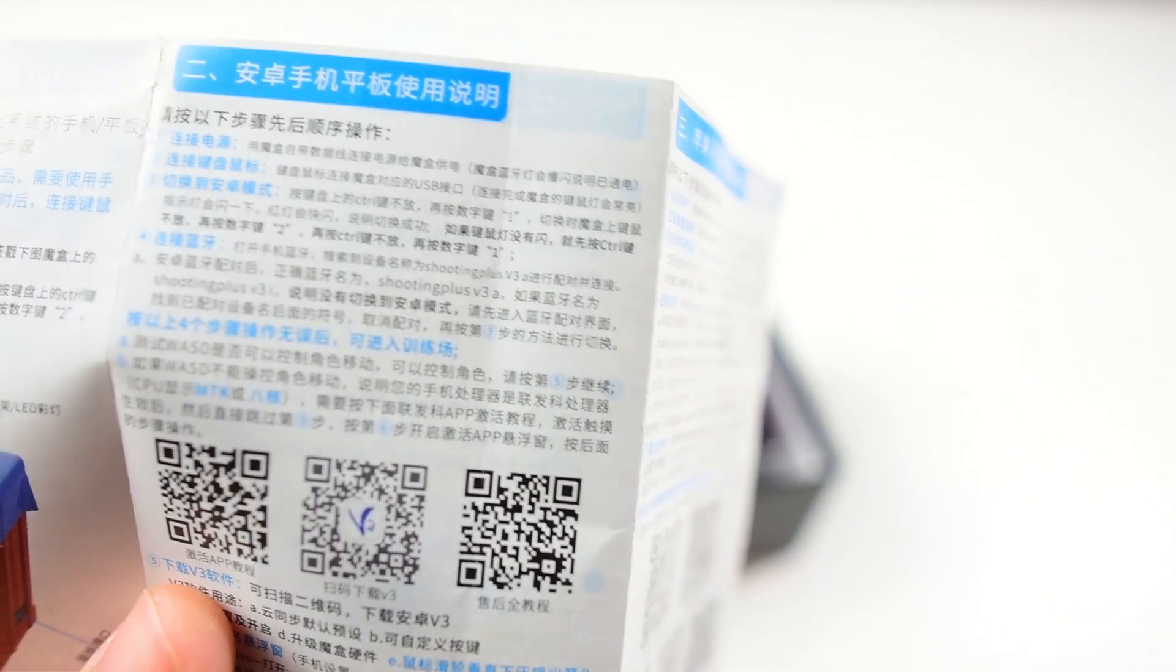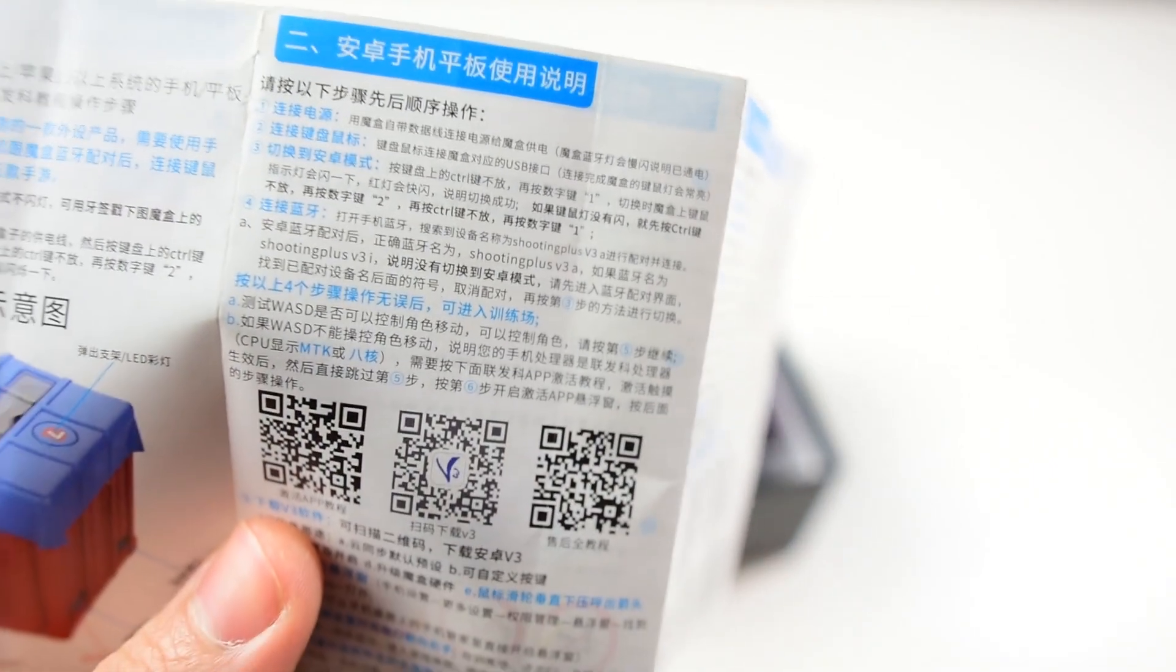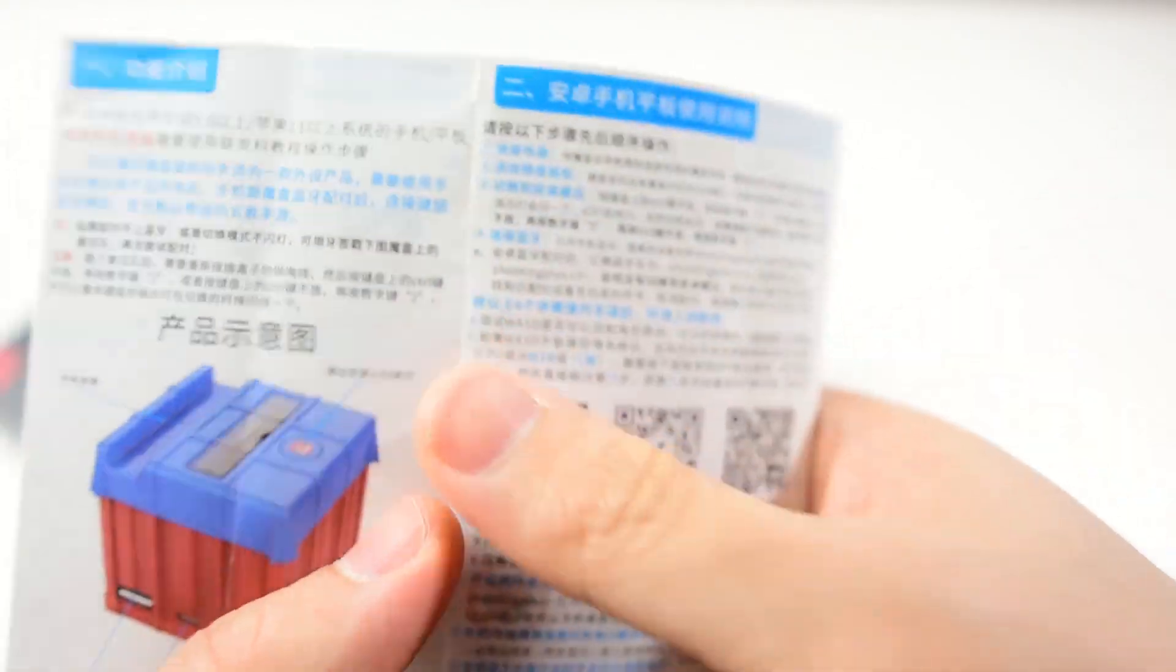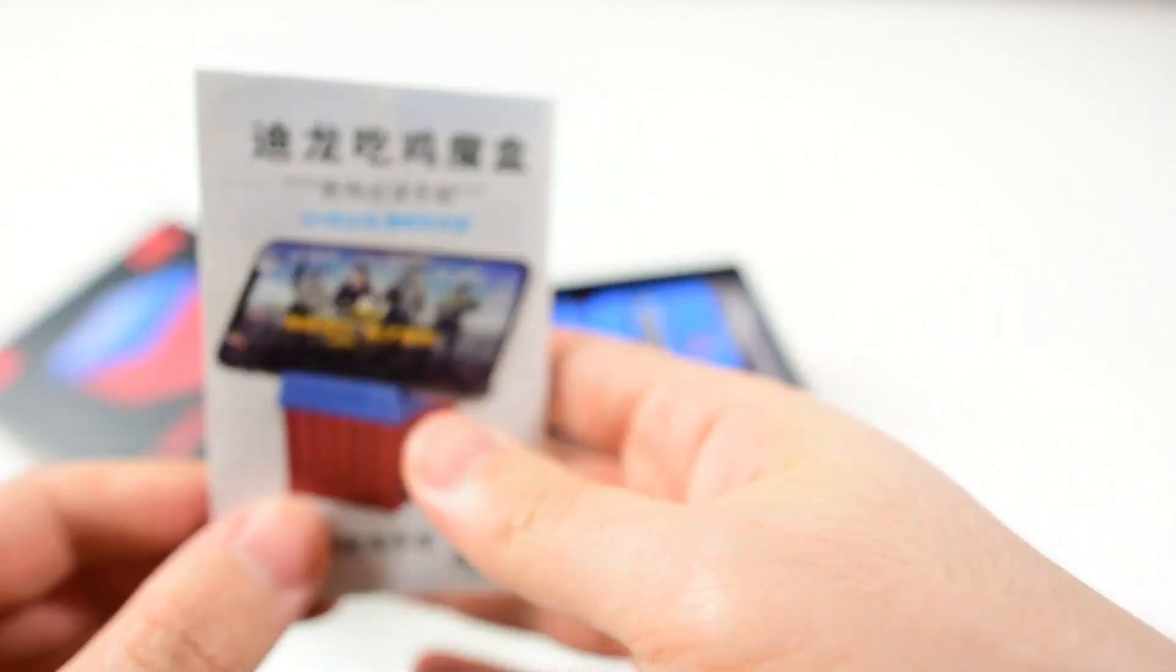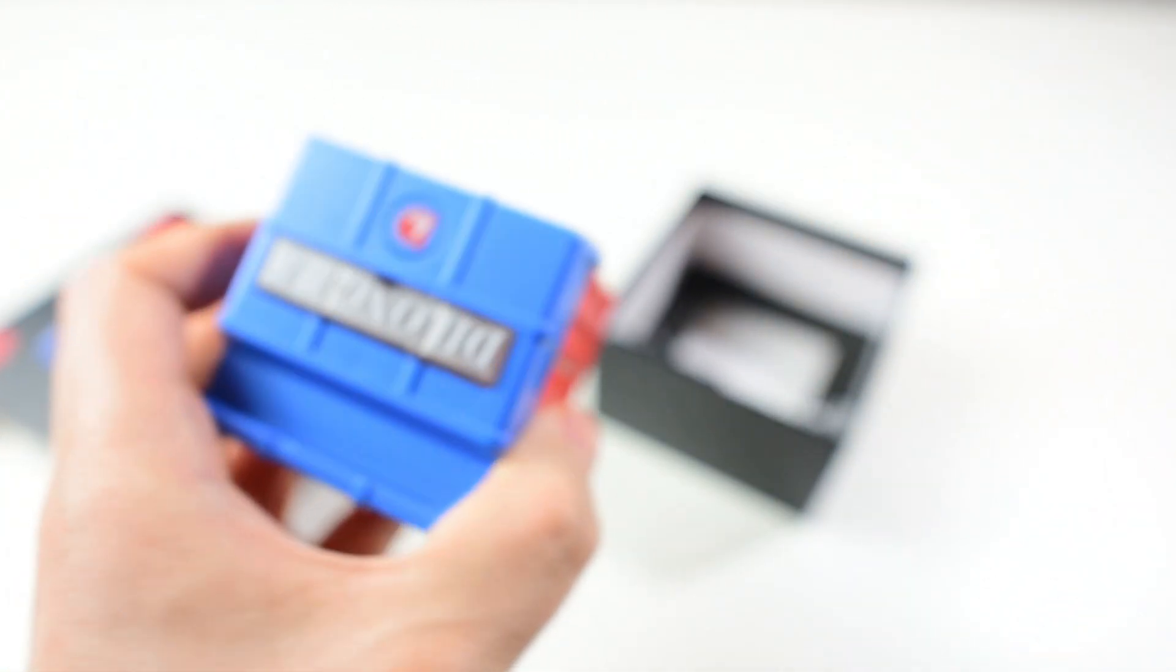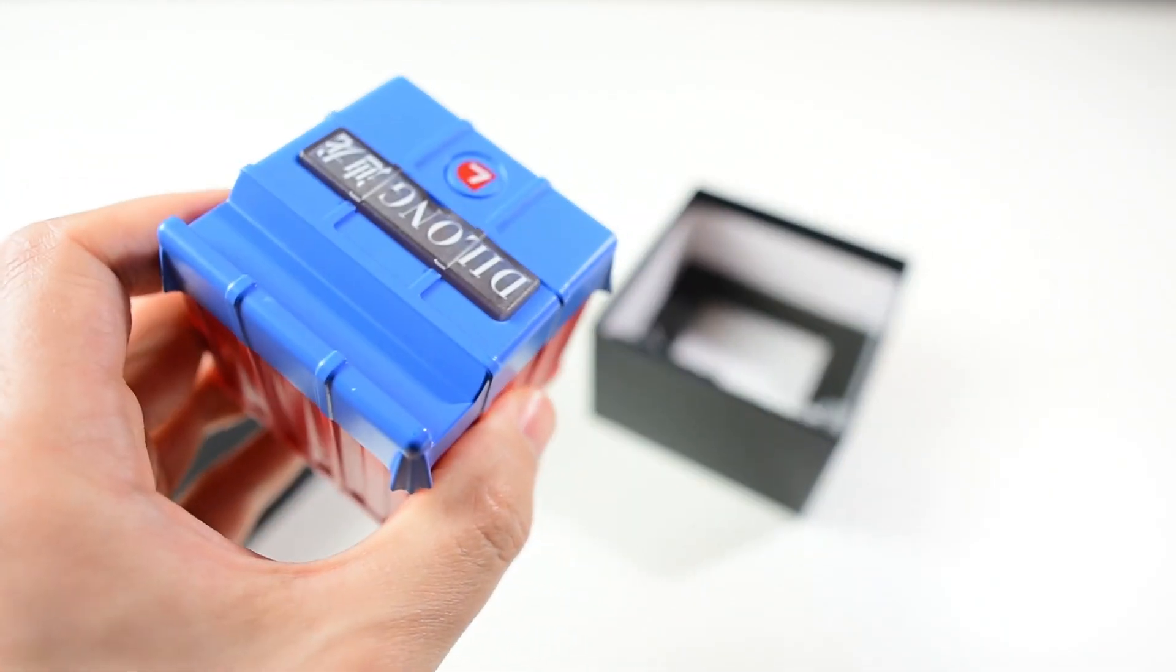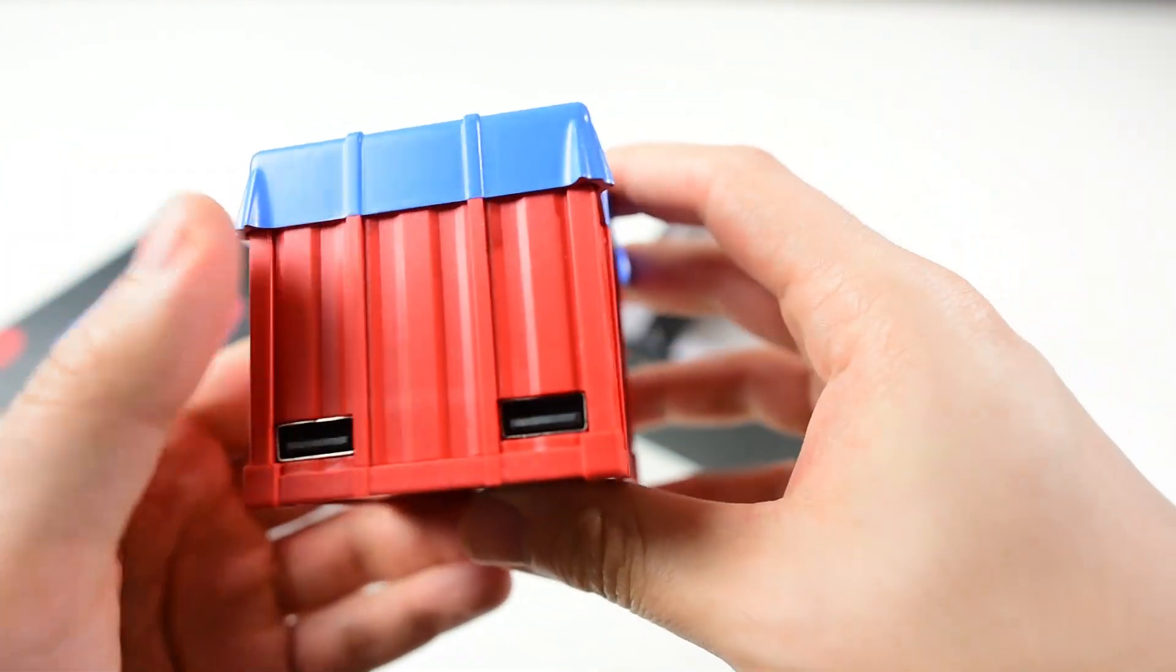It uses Shooting Plus Version 3. So what you can do with that app is map the keys very easily. And here you have the airdrop box.